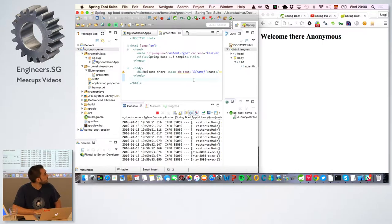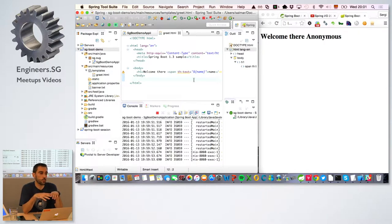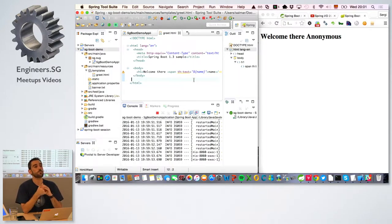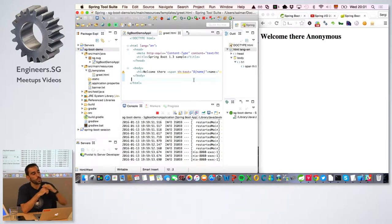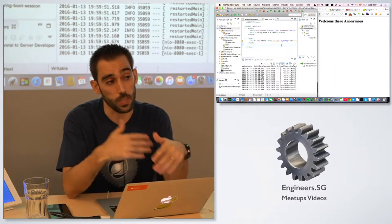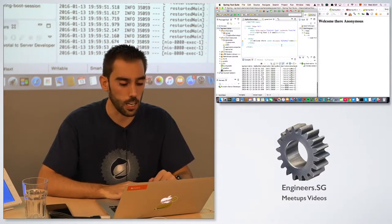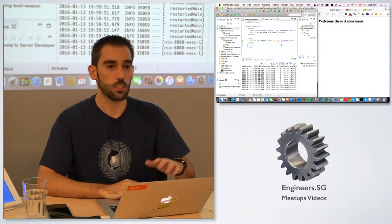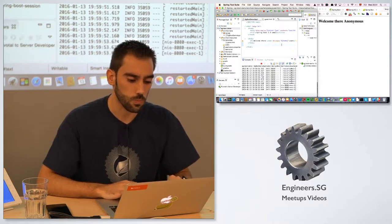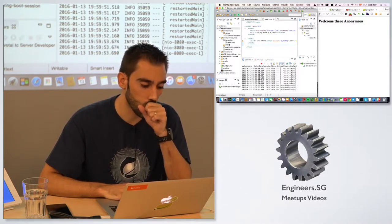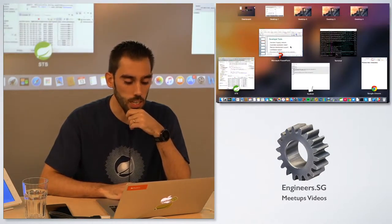You can do the same thing with remote applications. Imagine you take this application and push it to Cloud Foundry — you can get the same automatic reload feature remotely. So changes and automatic reload also work in a remote location, not only locally. We'll cover that if we have time.